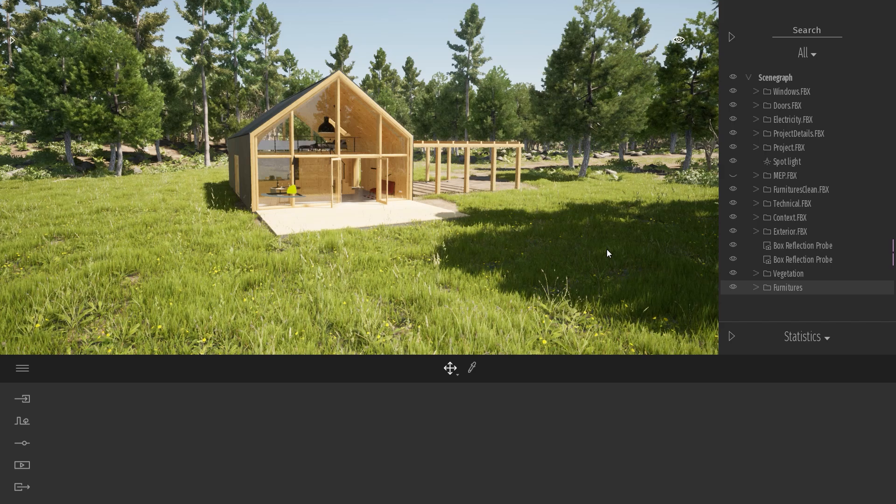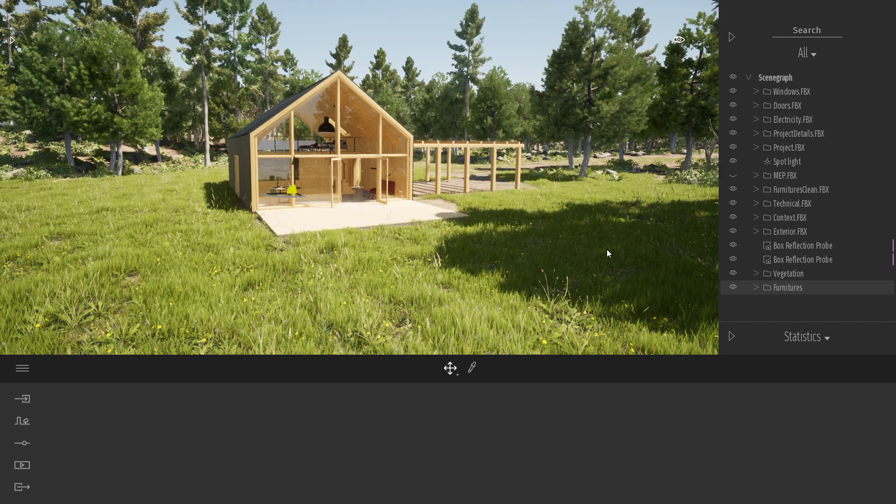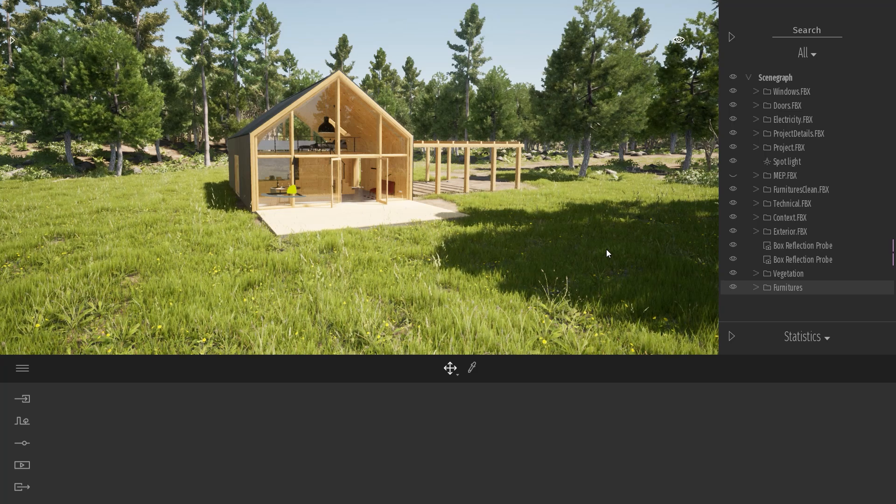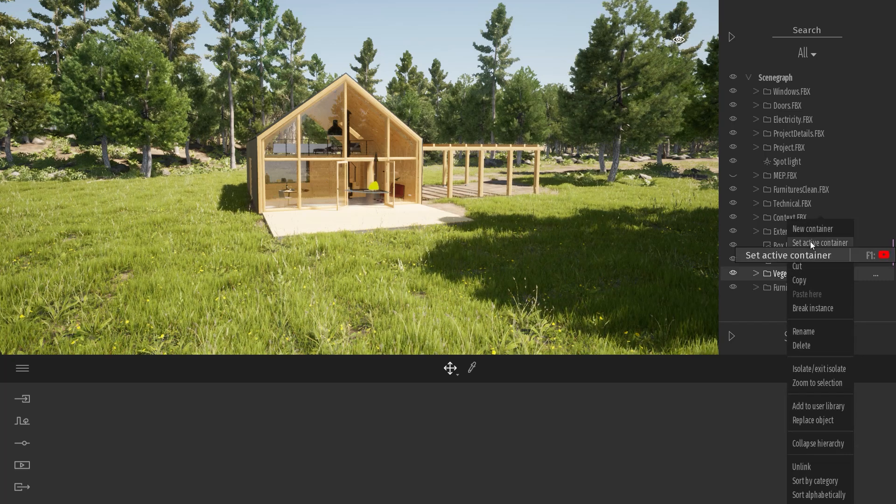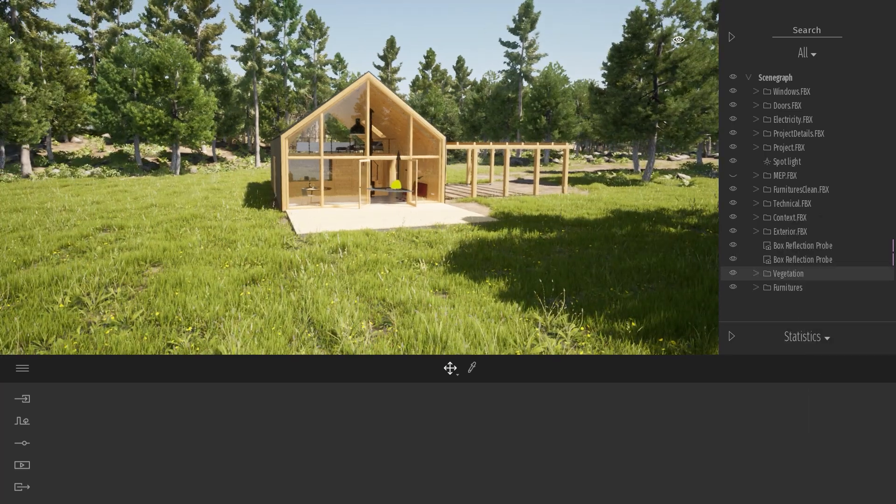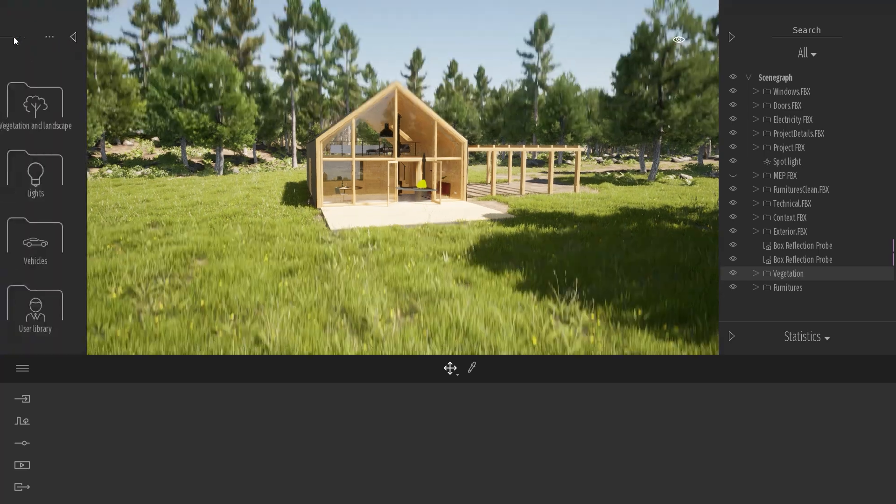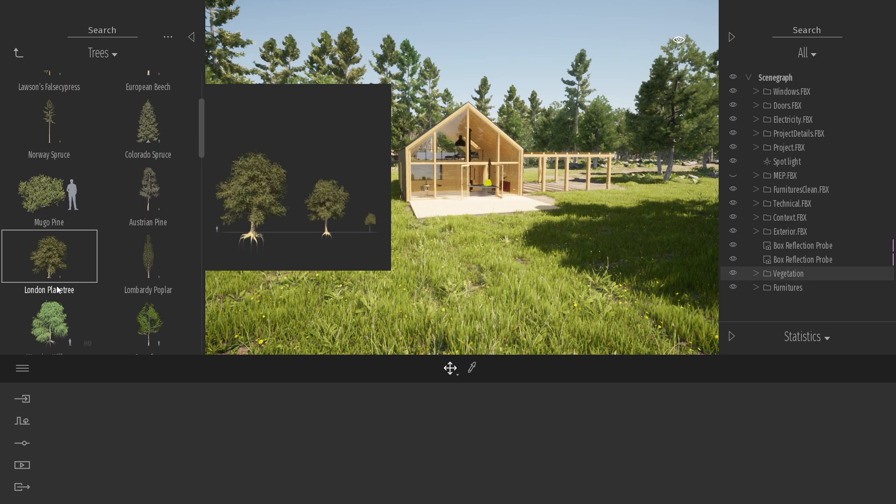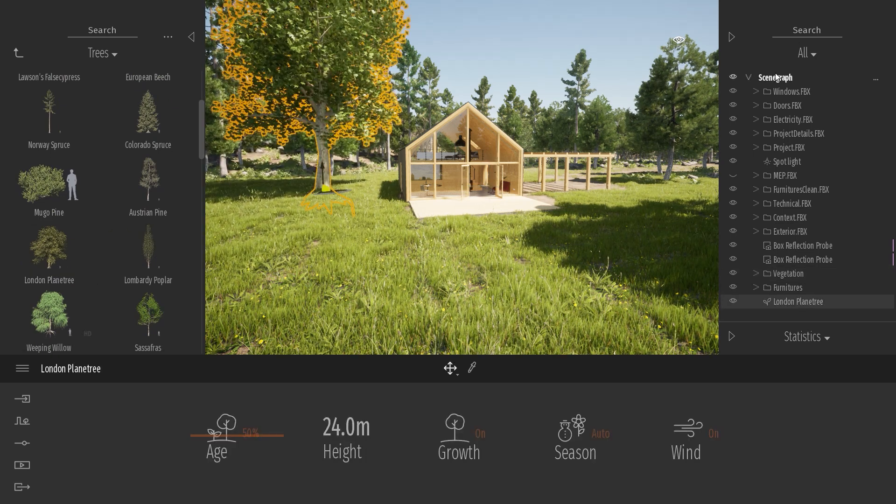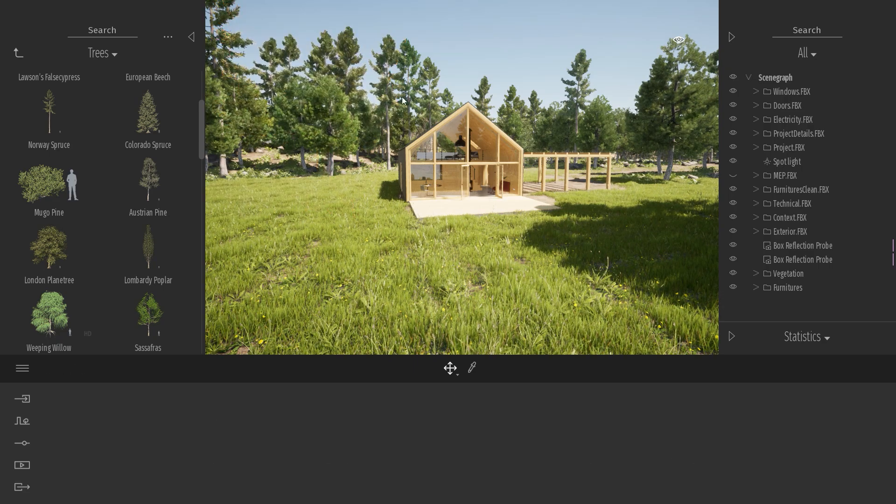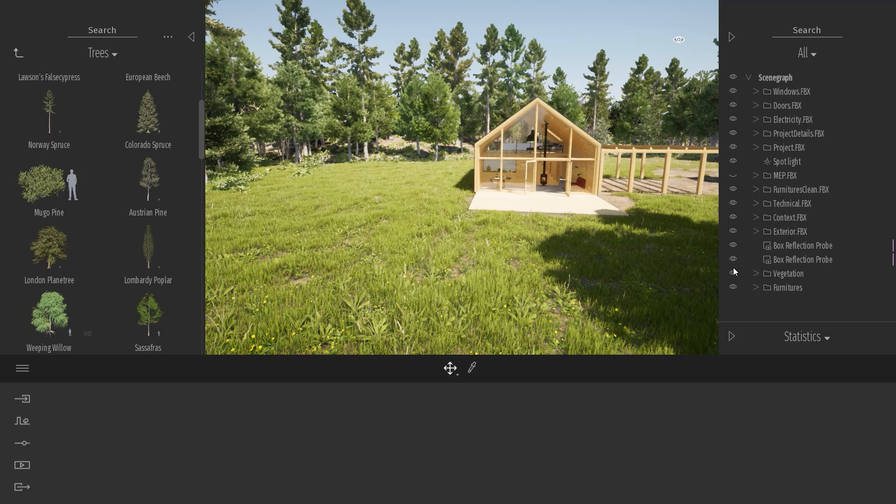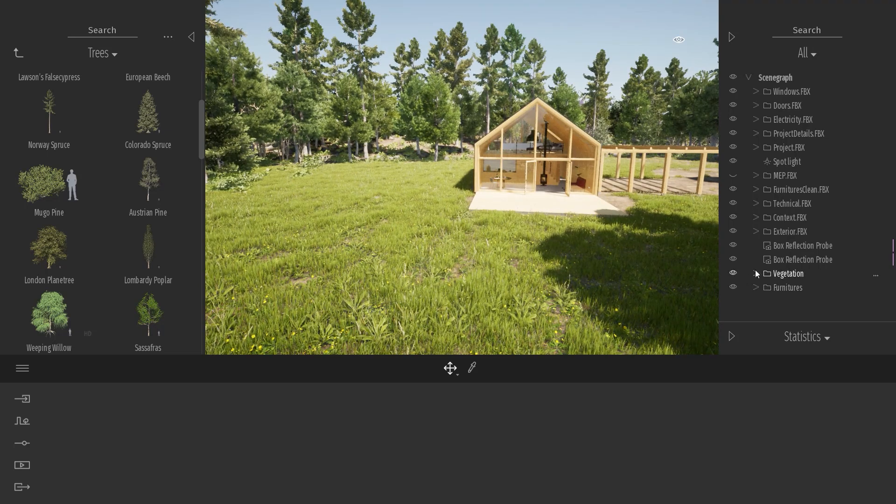And what I also wanted to show you in this tips and tricks video is the set active container option. Let's pretend that you want to add more vegetation to your project. If you drag and drop a tree, like now, it will be added at the bottom of the scene graph.